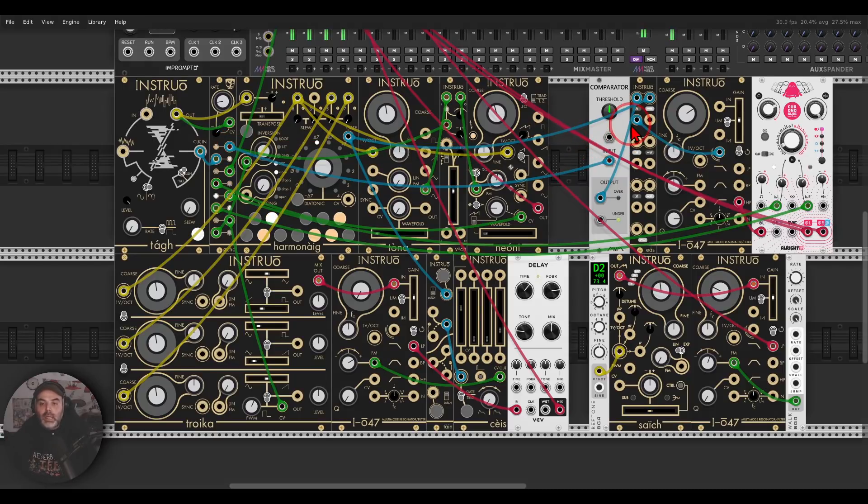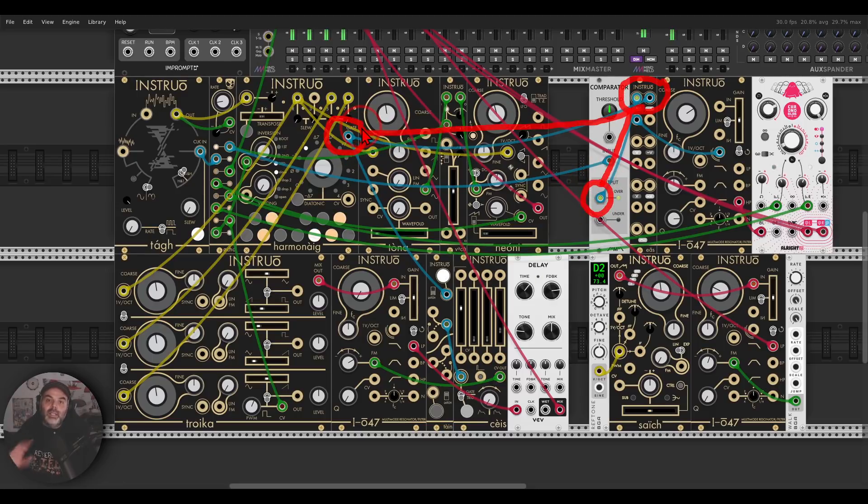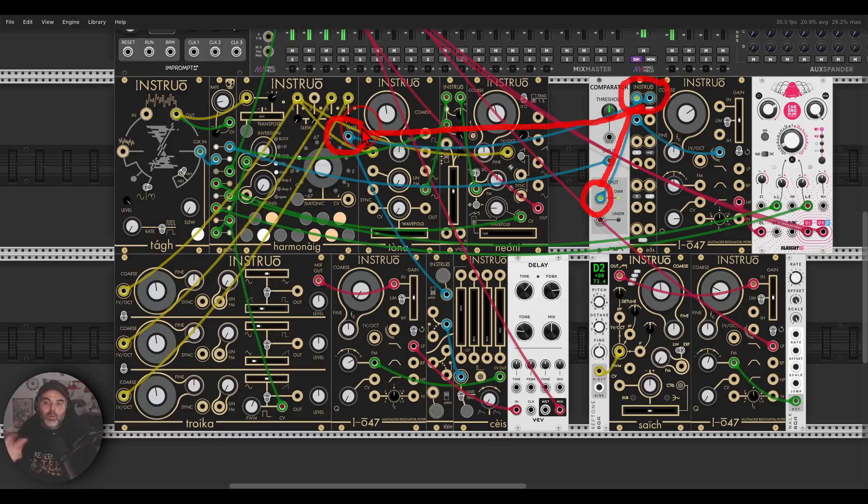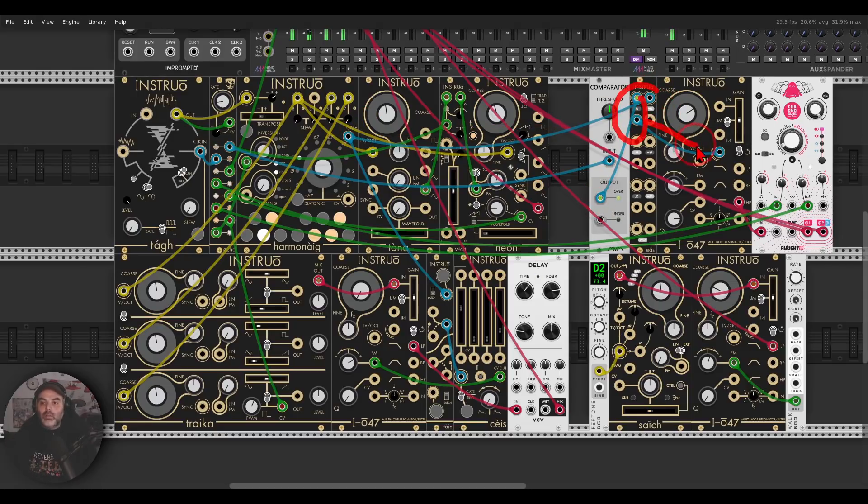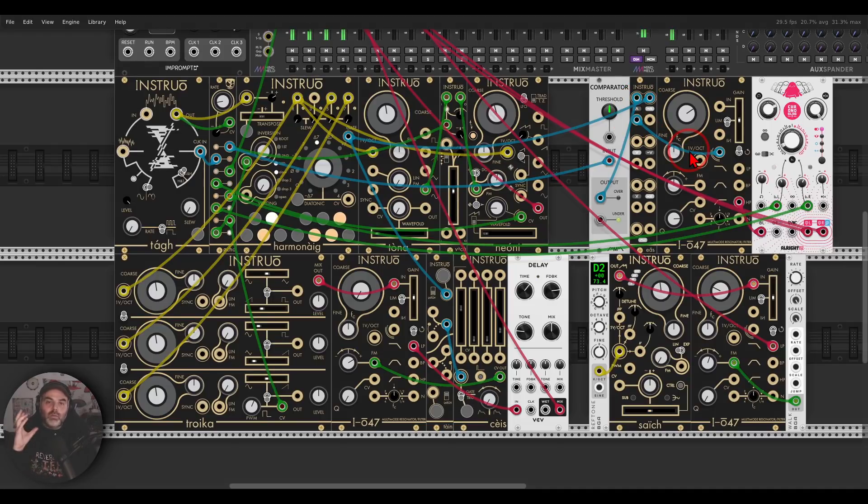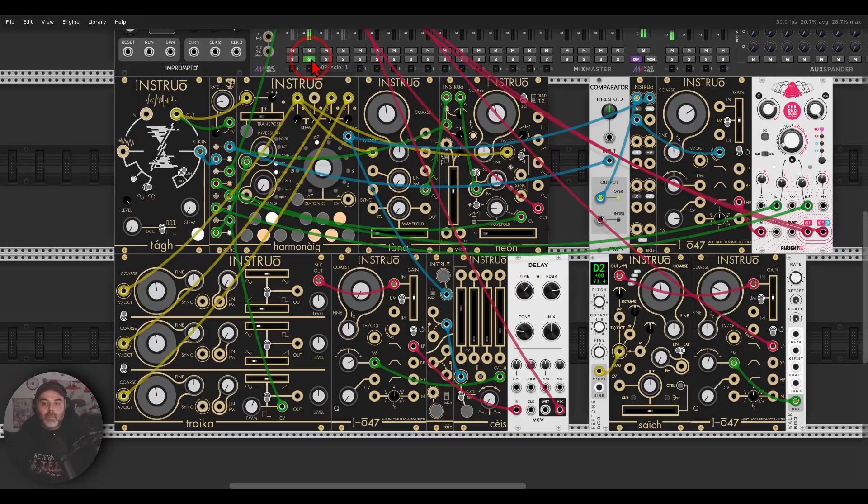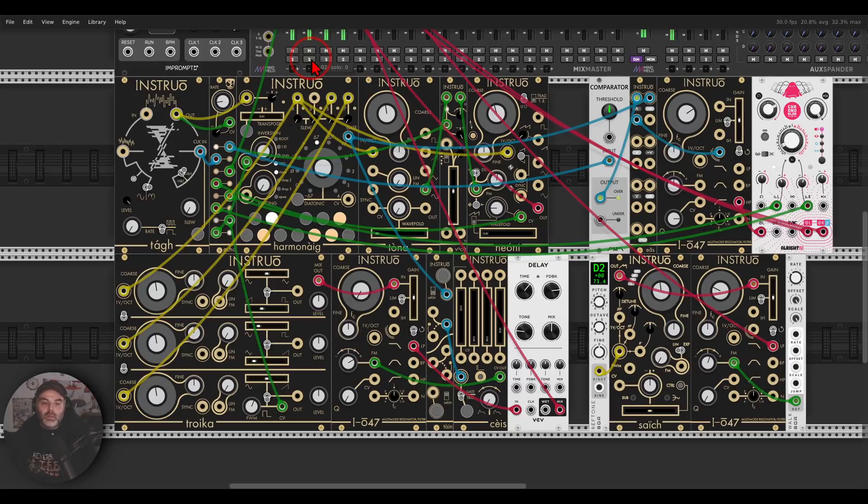And I'm using EAS, I'm using the AND OR logic, so whenever the output from the comparator and the output, the gate output from Harmonig, only when they are both high, when they are both on, this will ping, this result will ping the IO47, going through a short delay with high feedback, almost Karplus-Strong, we get these sorts of clicks. I can also solo this. So we get those fun little percussive voices.